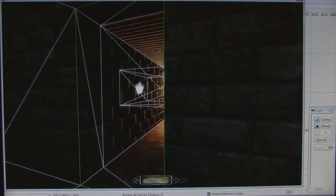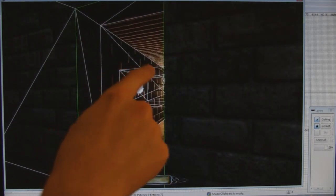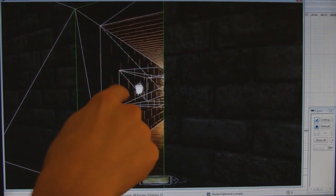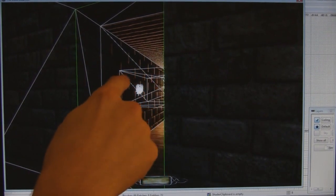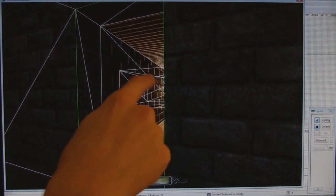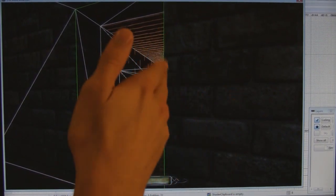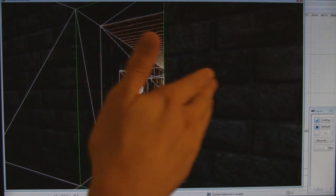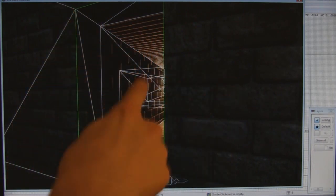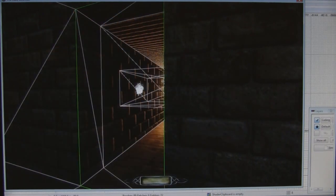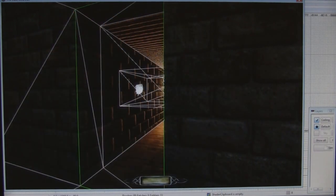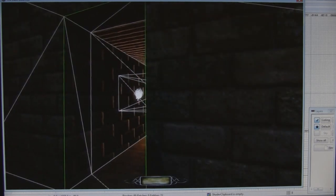Over here you can see it a little easier — this whole part of the room back there is still being rendered. It's not showing this side because the portal's hiding that, but the whole room is still being rendered. That's because there's only one portal — you need at least two viz portals to make any effect.